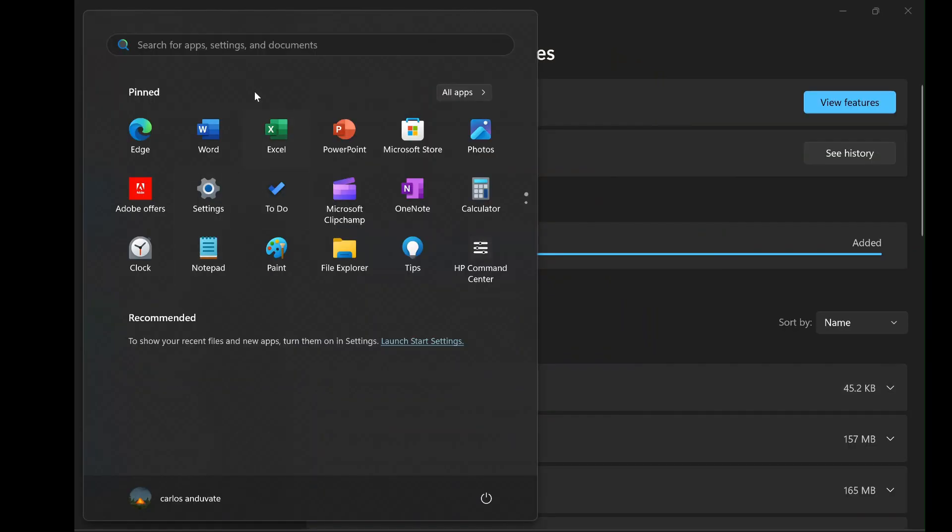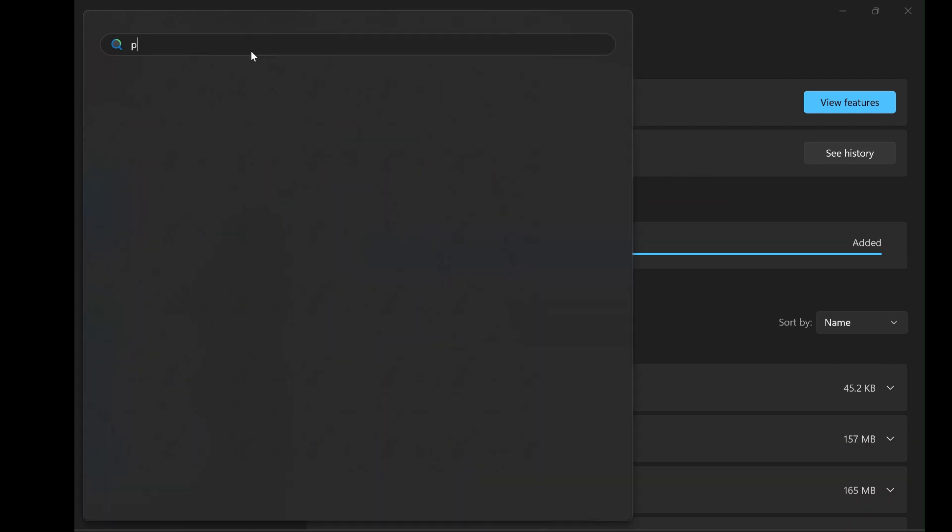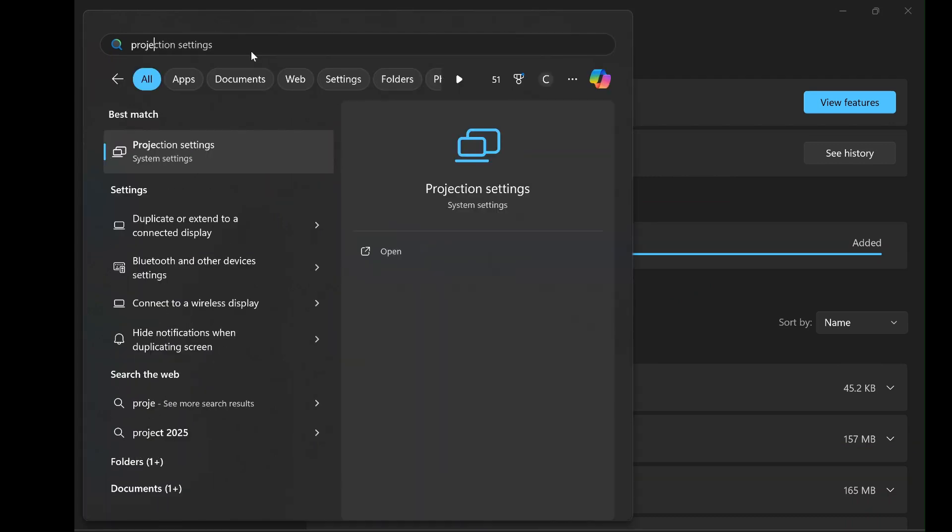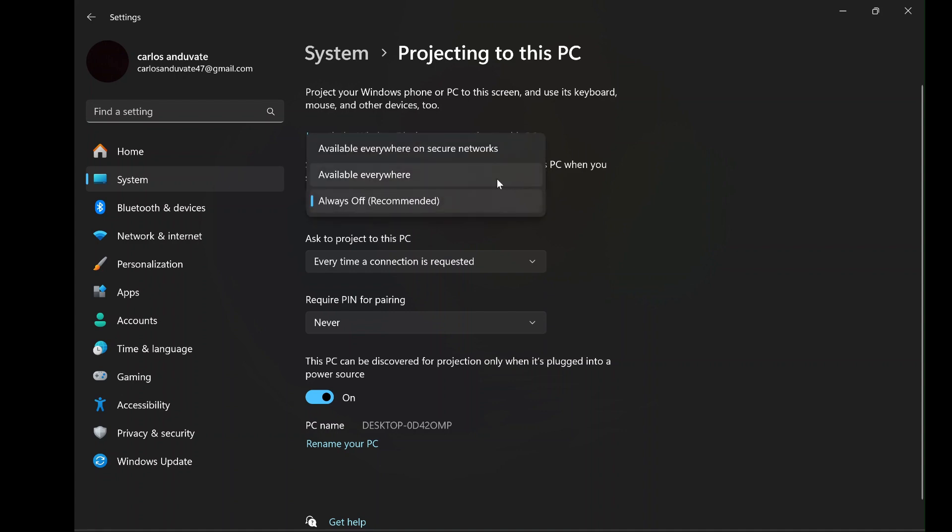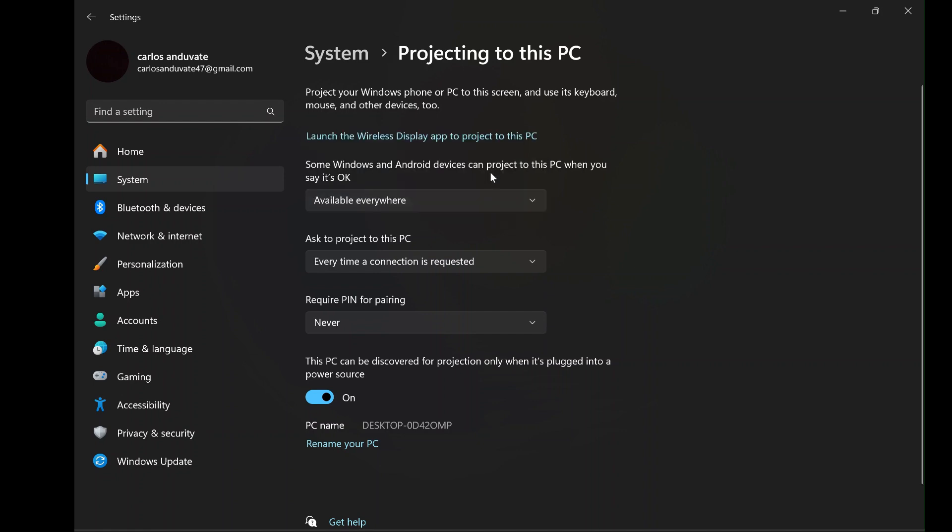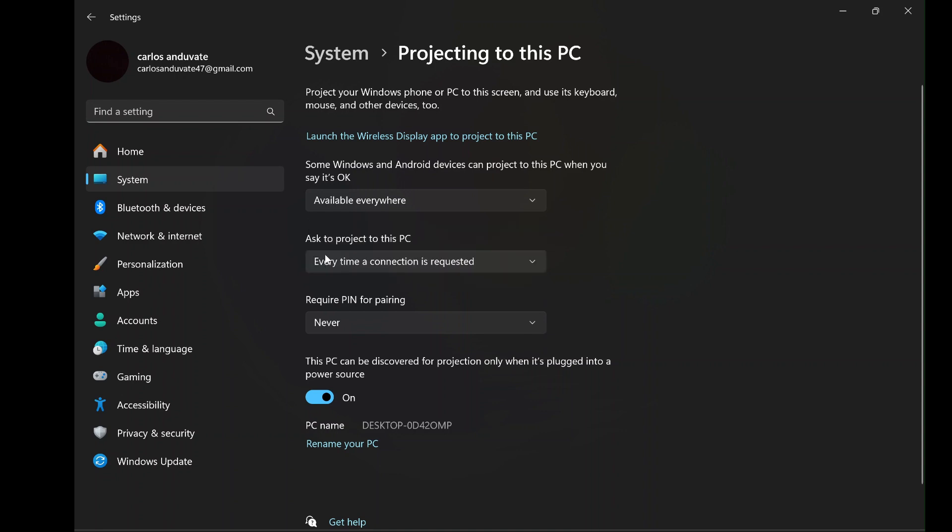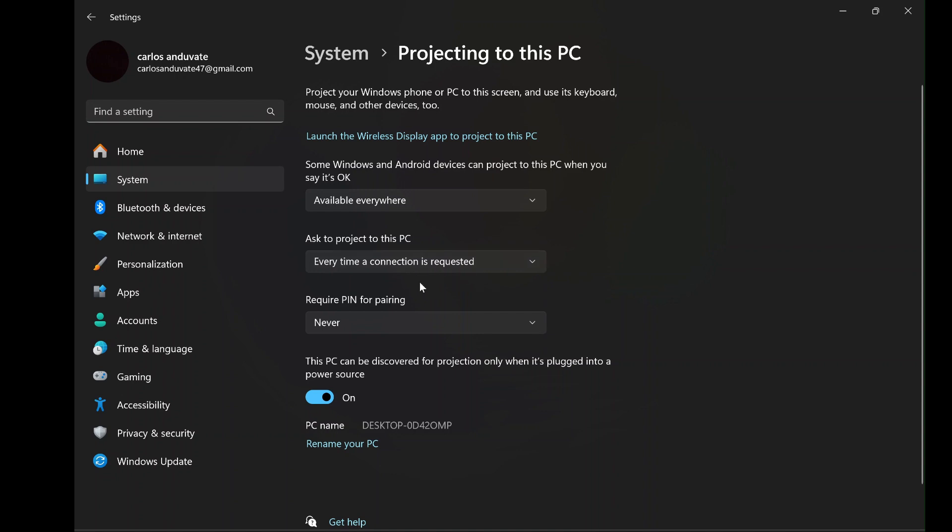Now that wireless display is installed, you need to configure your PC's projection settings to make sure everything works the way you want it to. To do this, open the start menu again and search for projection settings. Once you open the projection settings menu, you'll have a few different options for controlling how and when your PC can receive wireless displays. You can set it up based on your preferences, but here's the setup that works best for most people. Under some Windows and Android devices can project to this PC, select Available Everywhere. This allows you to project to your PC regardless of where your phone is, as long as both devices are on the same Wi-Fi network. Also make sure the PC is plugged into a power source.